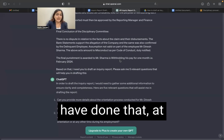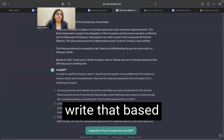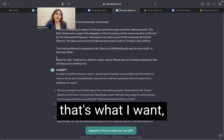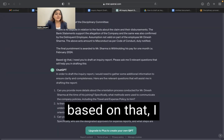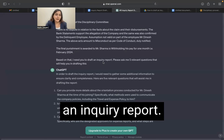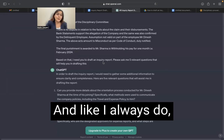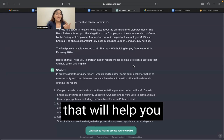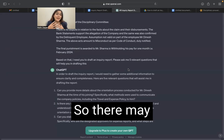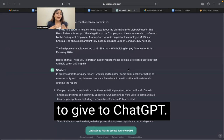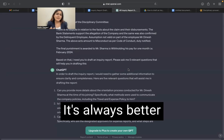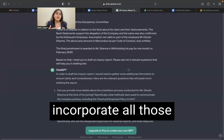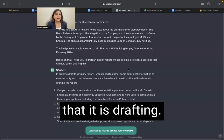However, once I have done that, at the conclusion I write: based on that, I need you to draft an inquiry report, because that's the aim. And like I always do, I have asked GPT to please ask me five relevant questions that will help you in drafting this. There may sometimes happen that we are missing out on information to give to ChatGPT. It's always better that you ask AI to ask you questions so it can incorporate all those additional details in the document that it is drafting.